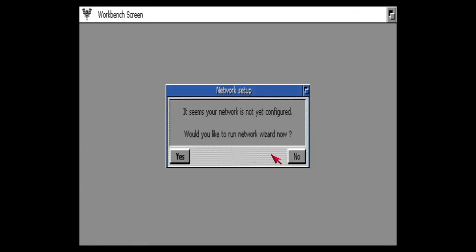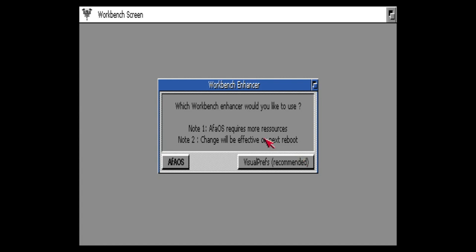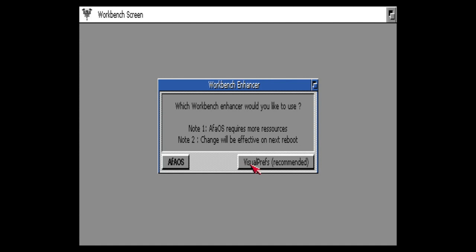Network, we don't want to use the wizard because we emulate the network, so no. Workbench in case or the Alpha OS is really cool, but let's select the recommended VisualPrefs version.